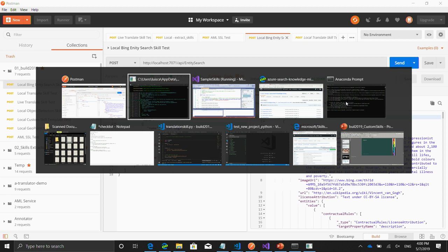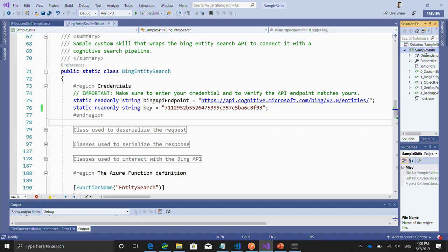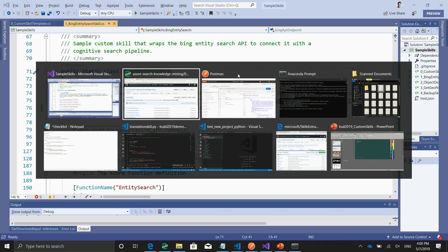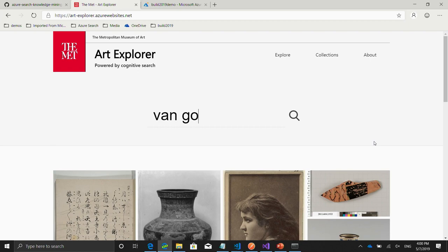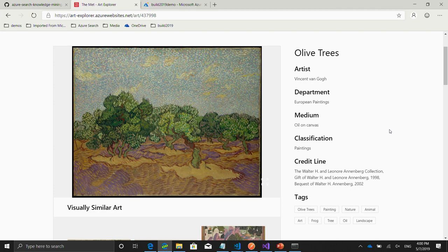Let's actually see what the Met did with some of this work. Just to save a little time, once I've tested my skill I'll go and publish it — you can see the publish option in Visual Studio. It will ask for your credentials, the endpoint, and so forth, and then you publish it to an actual endpoint online. Let's go back to the Met and search for Van Gogh. We identified the name of Vincent Van Gogh and passed it to our custom skill, and now we have additional metadata about the artist.